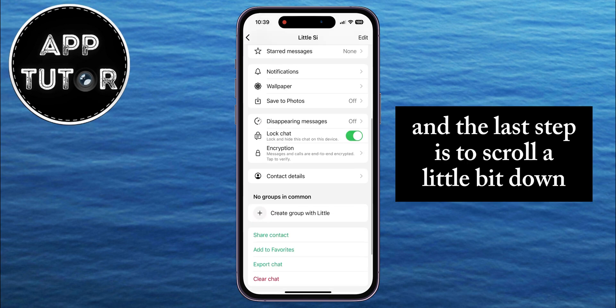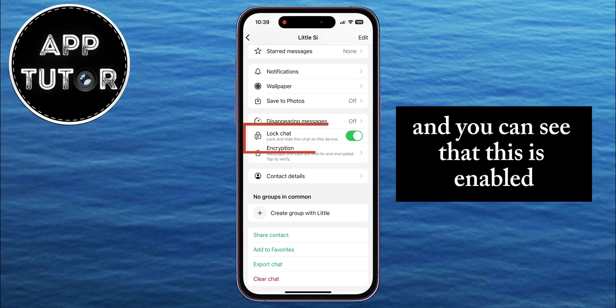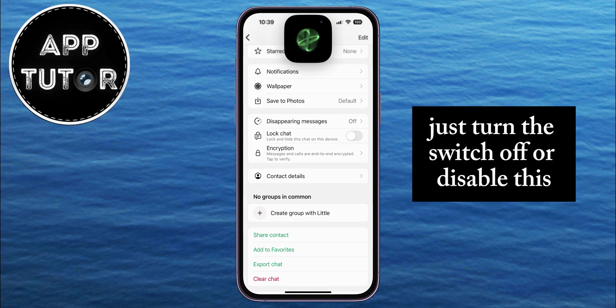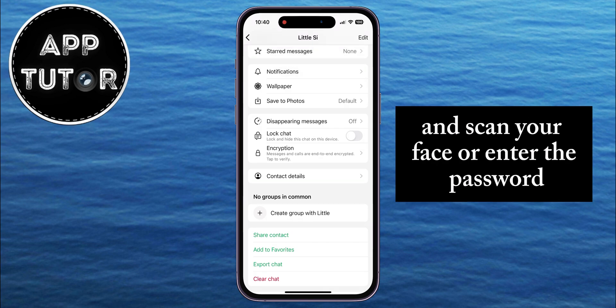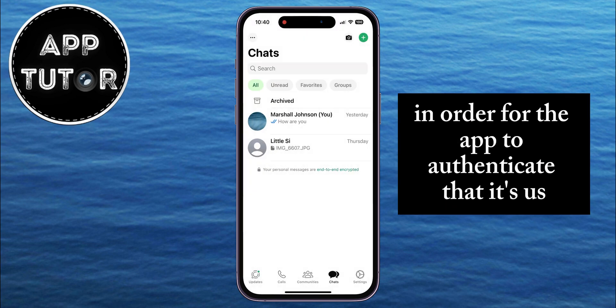The last step is to scroll a little bit down and find the Locked Chat option — you can see that this is enabled, which means that the chat is locked. Just turn this switch off or disable it, then scan your face or enter the password in order for the app to authenticate that it's you.